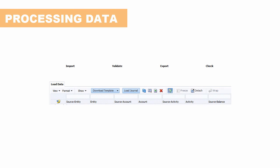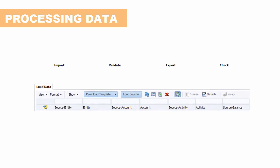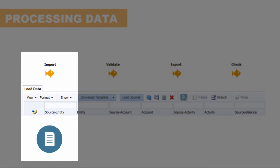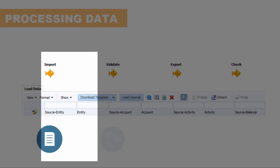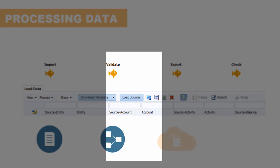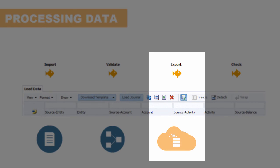In the data load process, the goal of the end user is to move data through the four data load workbench tasks: import, validate, export, and check. Data Management imports data from a source file, validates the data against mapping tables, exports the data to a target application, and checks the target application data.